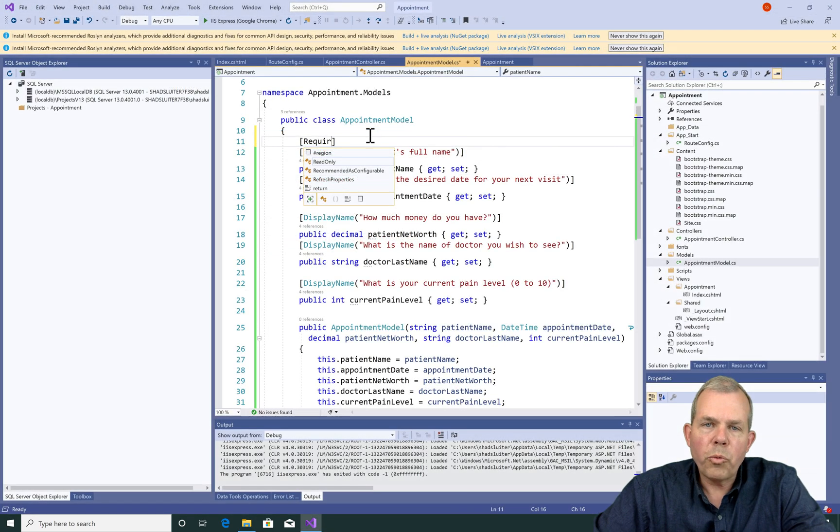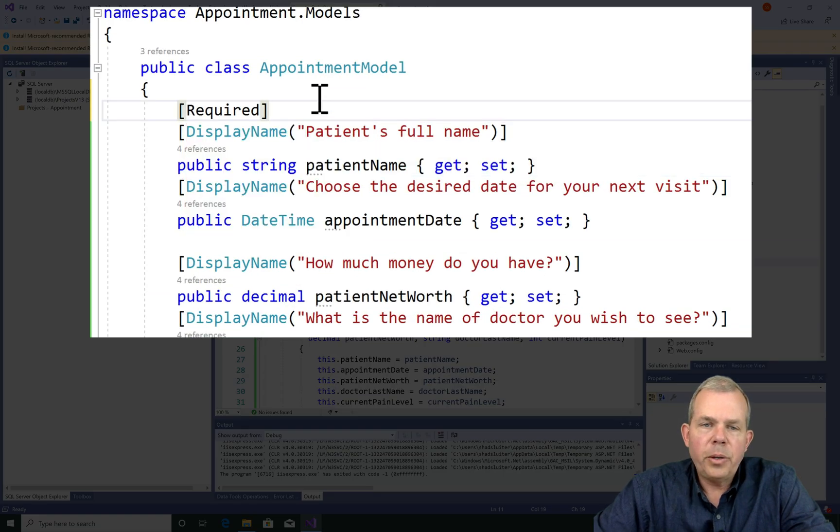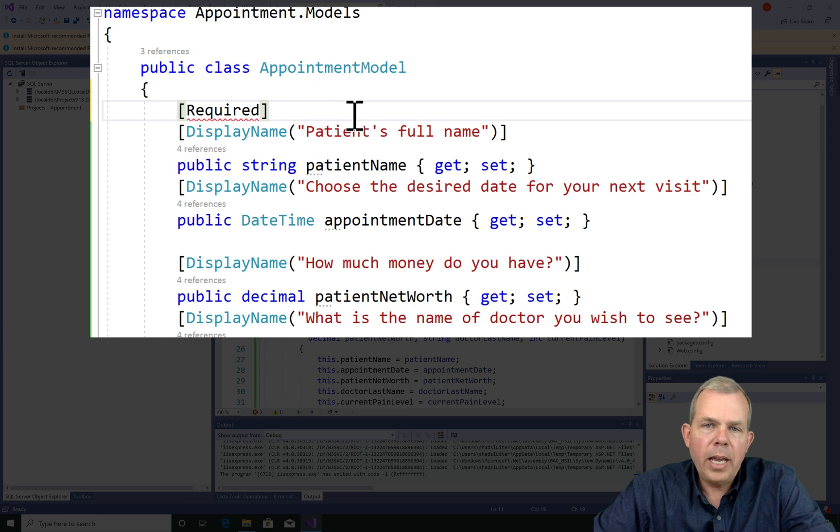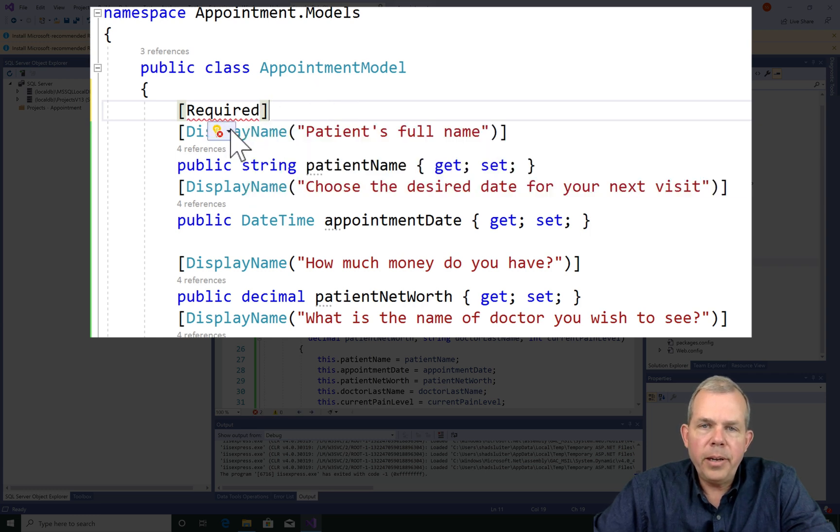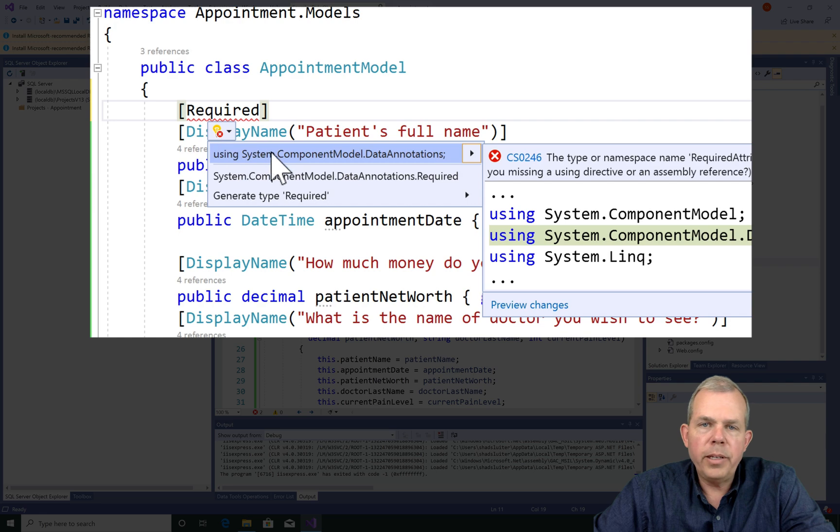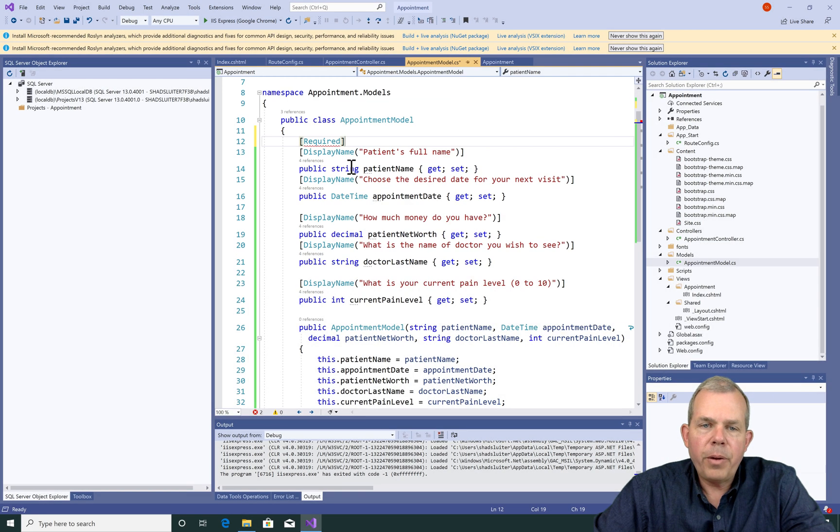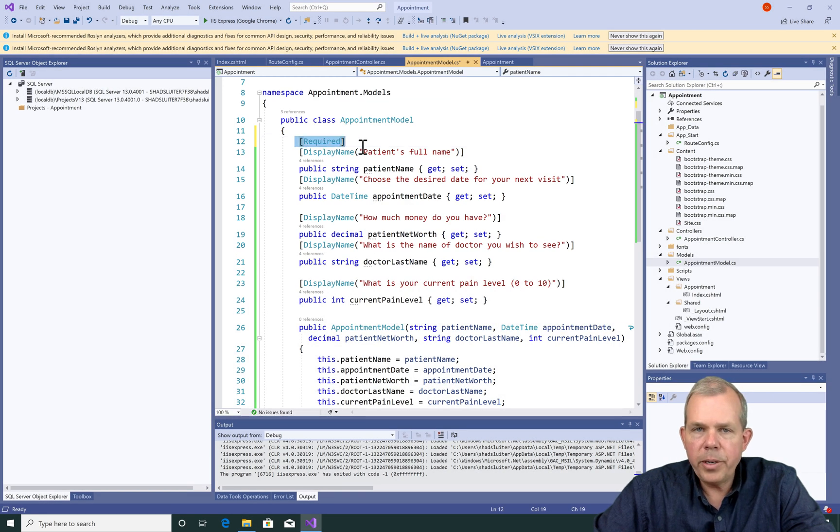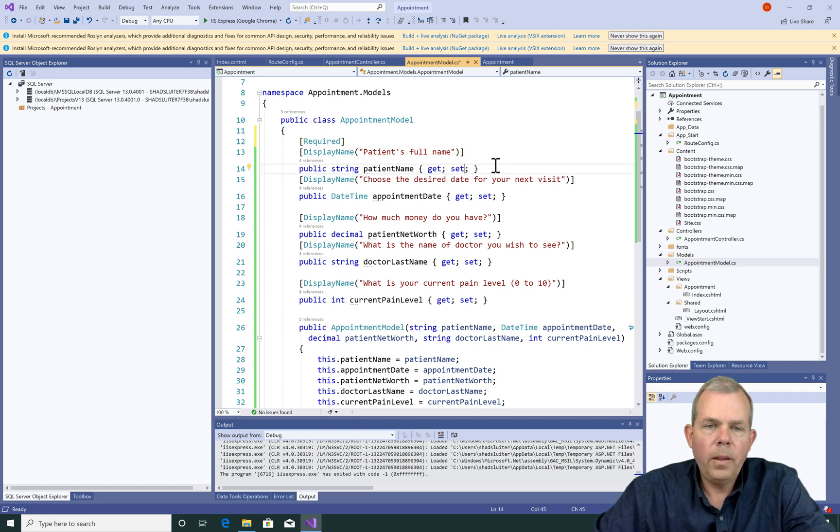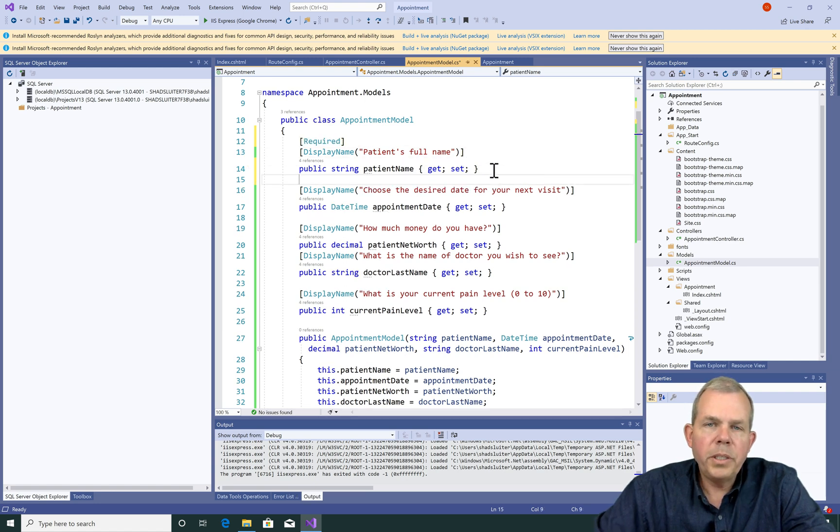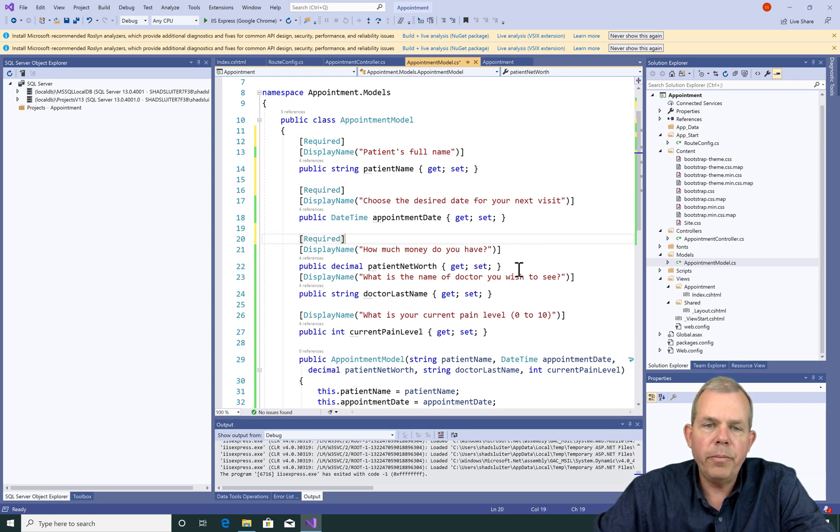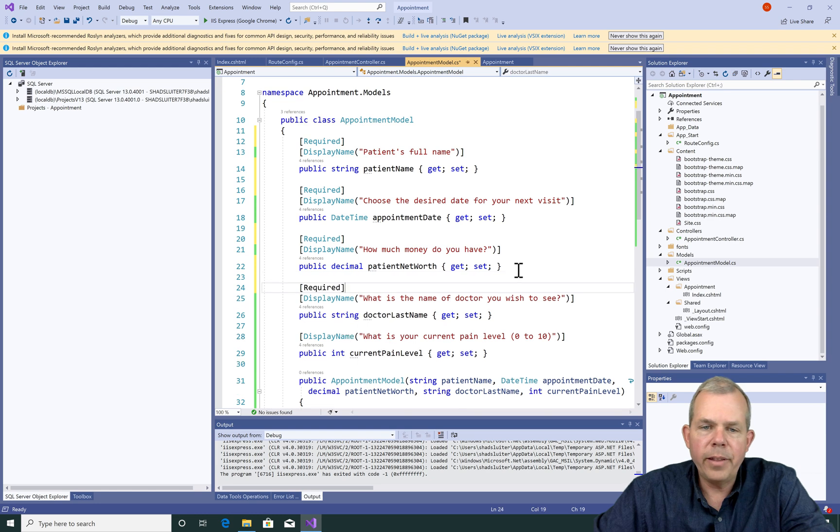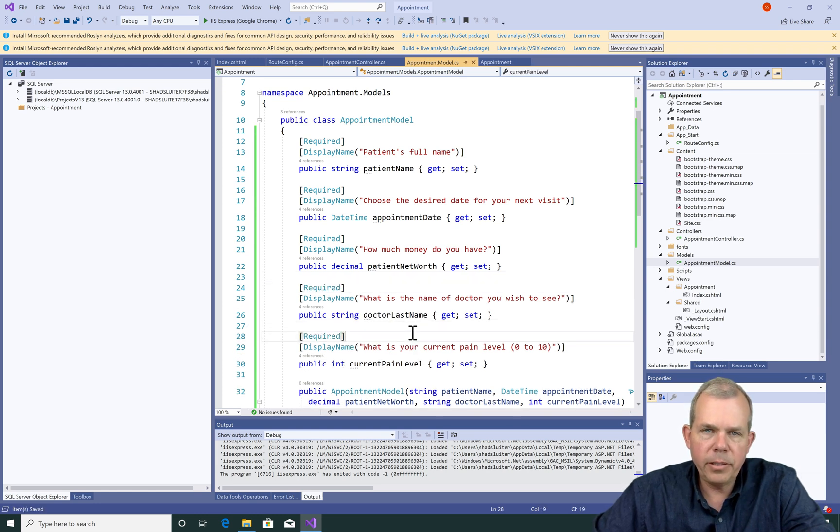So next I want to require that all data fields be entered. So I'm going to simply use the square bracket and the word required. So this will allow the form to be checked before the submit button is accepted. Now required has to be imported, it looks like, so I will choose the using option to get the required in. So I want to make everything on the field required. So I will copy and paste required from the first item all the way to the last. And to spread things out, I'll put a blank line in just to make it easy to read.